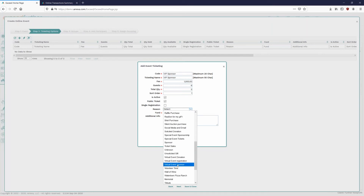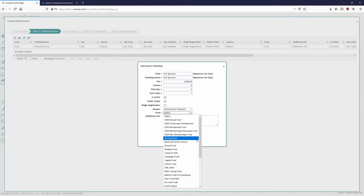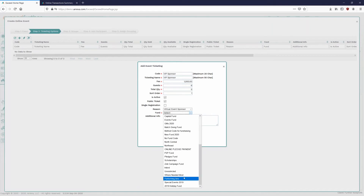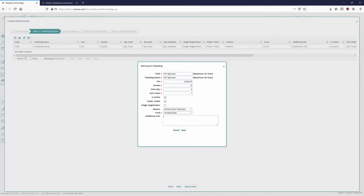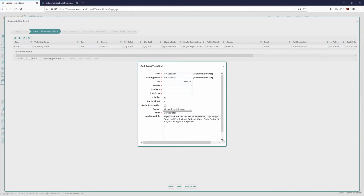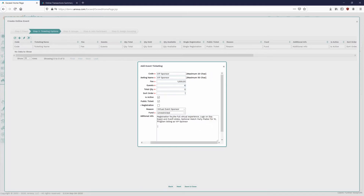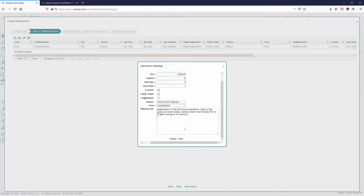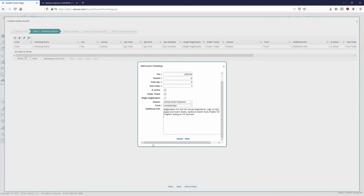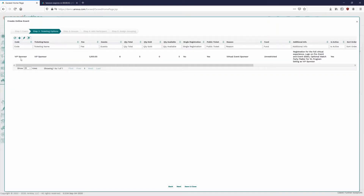We can set the reason code and fund for this ticket option — this will be the Virtual Event Sponsor going to unrestricted funds. In the remarks section, we add descriptive text explaining what the ticketing option includes: registration for the full virtual experience, logo on pre-event and event slides, optional watch party platter for 10, and listed as VIP Sponsor within the event. This additional information section explains what registrants receive for signing up. We go ahead and save — that's our first ticket option.